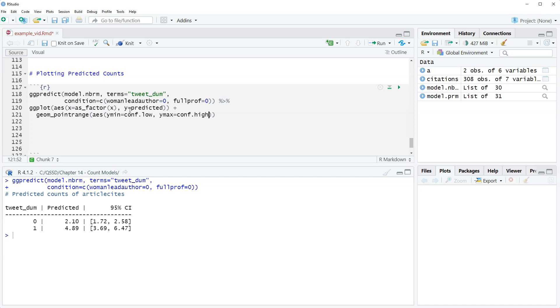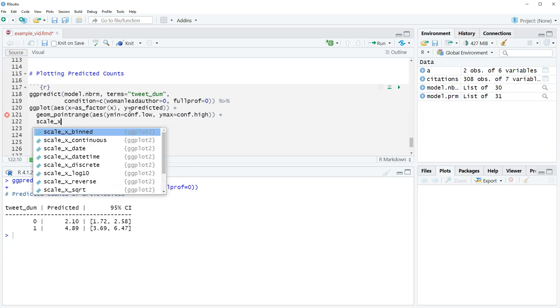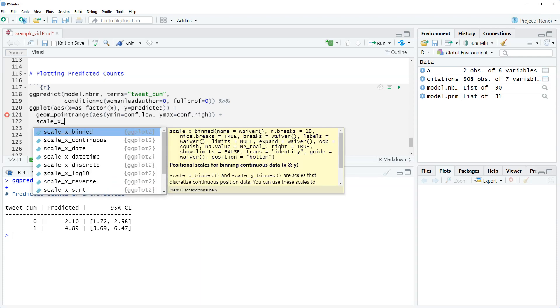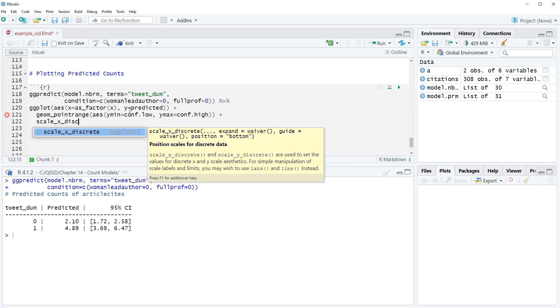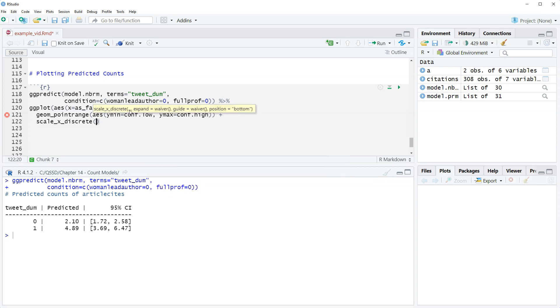The reason we're using the point range is because we have a dummy variable. Now we're gonna use scale x discrete. This is so we're gonna work on the x axis. It's a discrete variable because it just has two values. So we can have the labels here instead of using mutate beforehand.